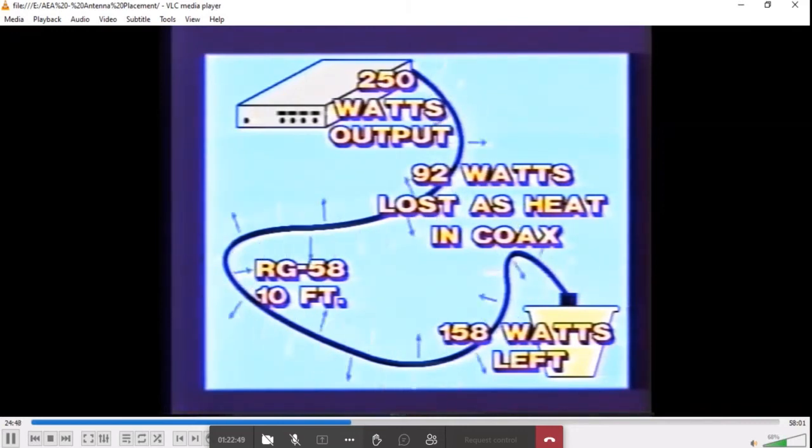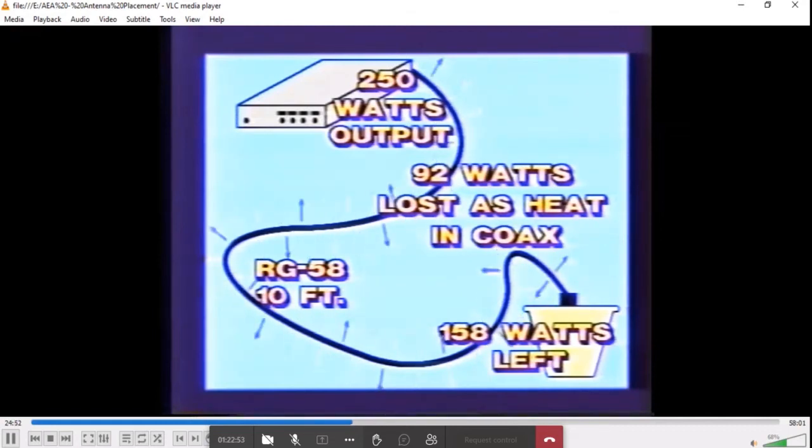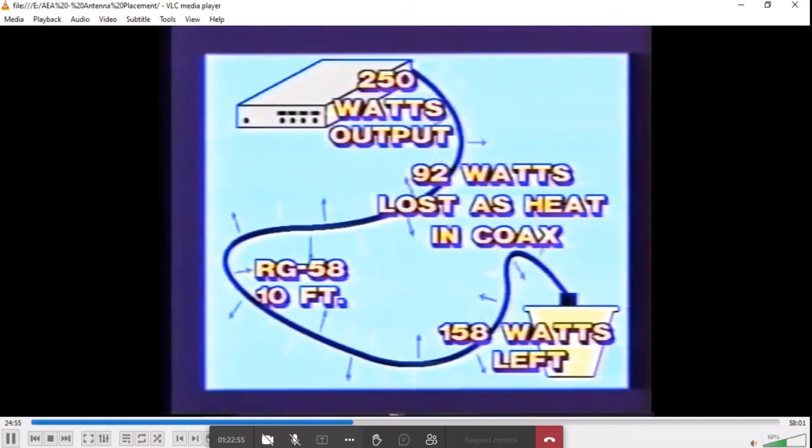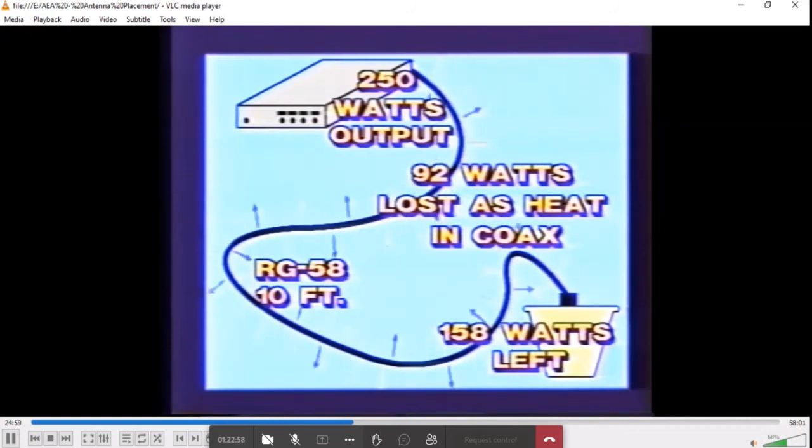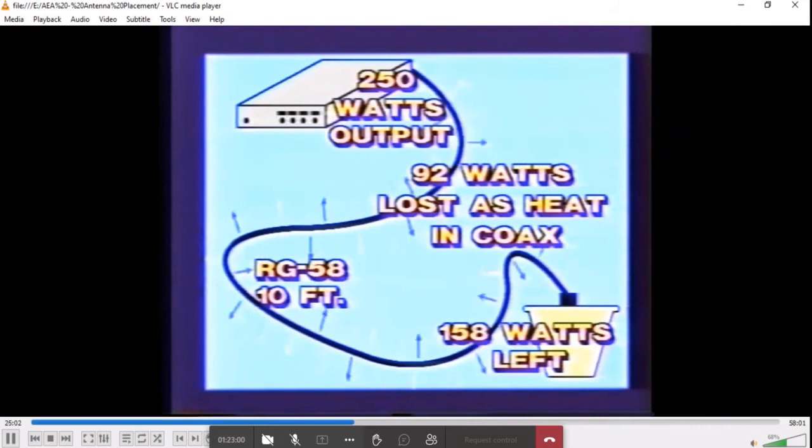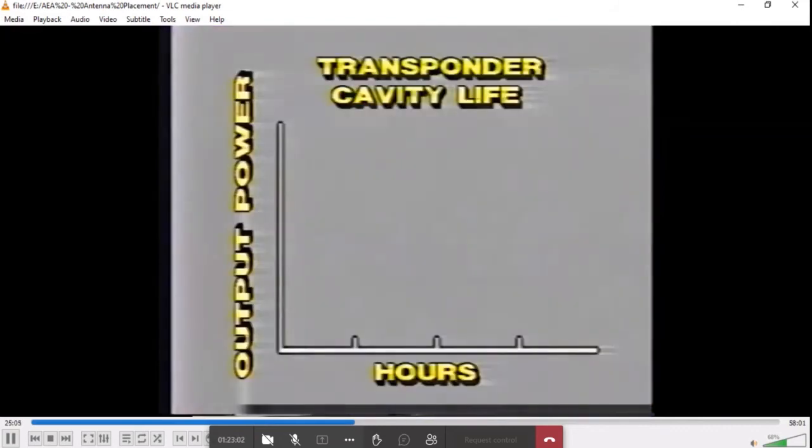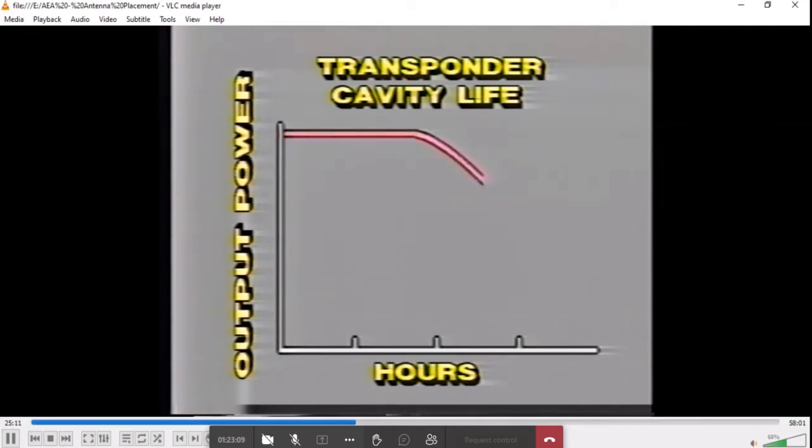If the same installation was done with RG8, 208 watts would be delivered to the antenna with only 17% lost in the coax. Tube-type RF output cavities are the main life mechanism in transponders. These tubes die gradually with time. If you make a marginal coax installation using RG58, your customer won't notice it initially because the transmitter power is sufficient.